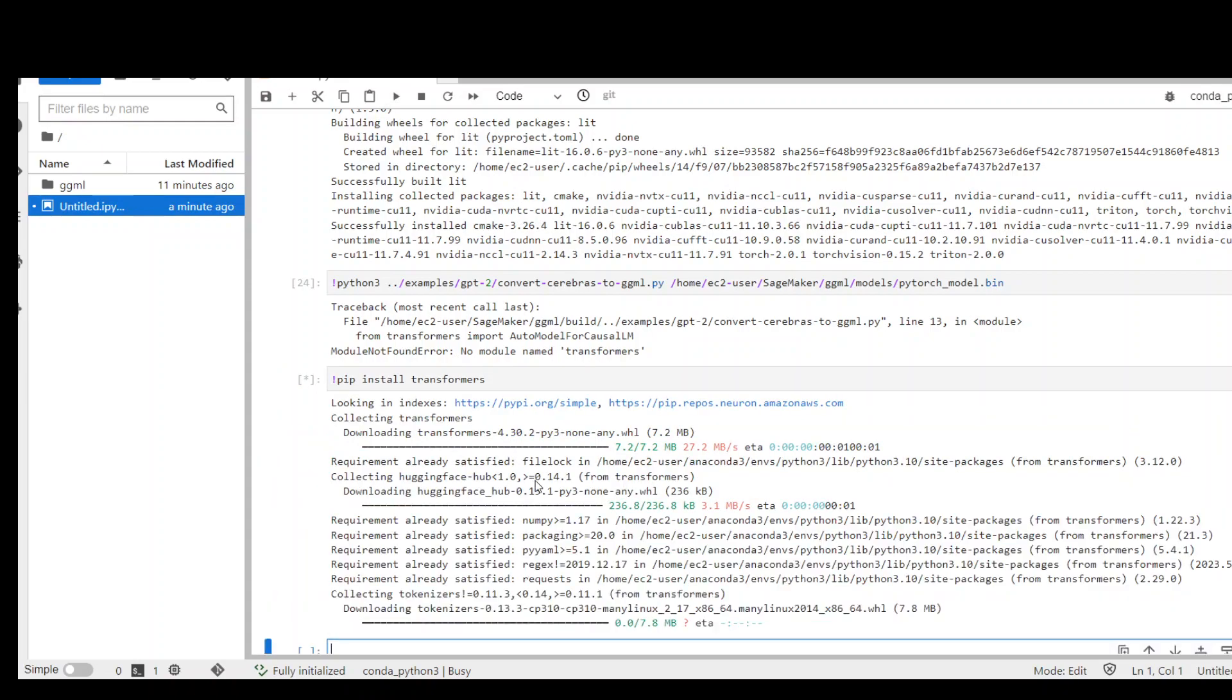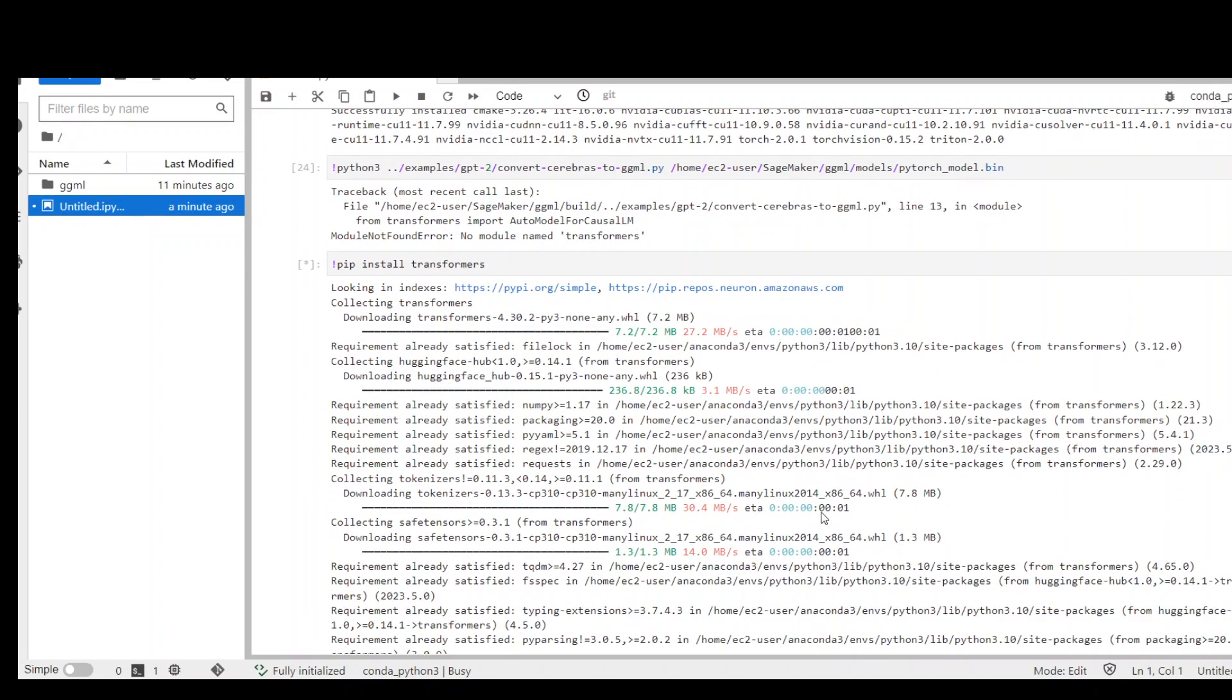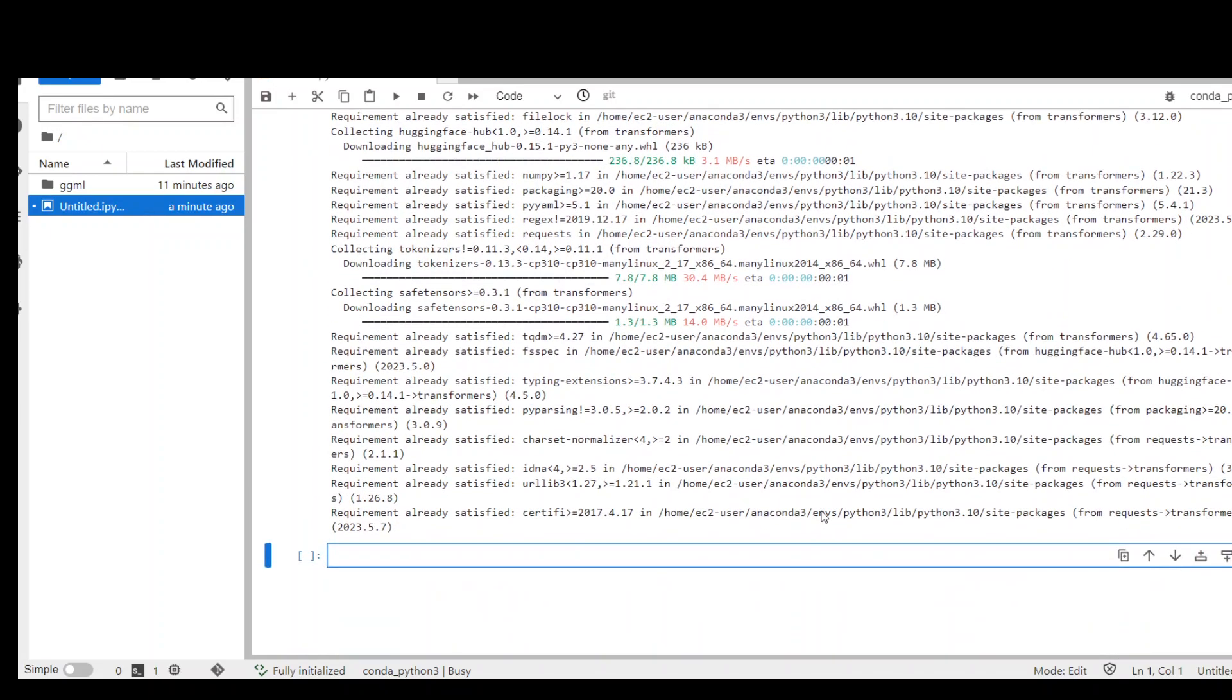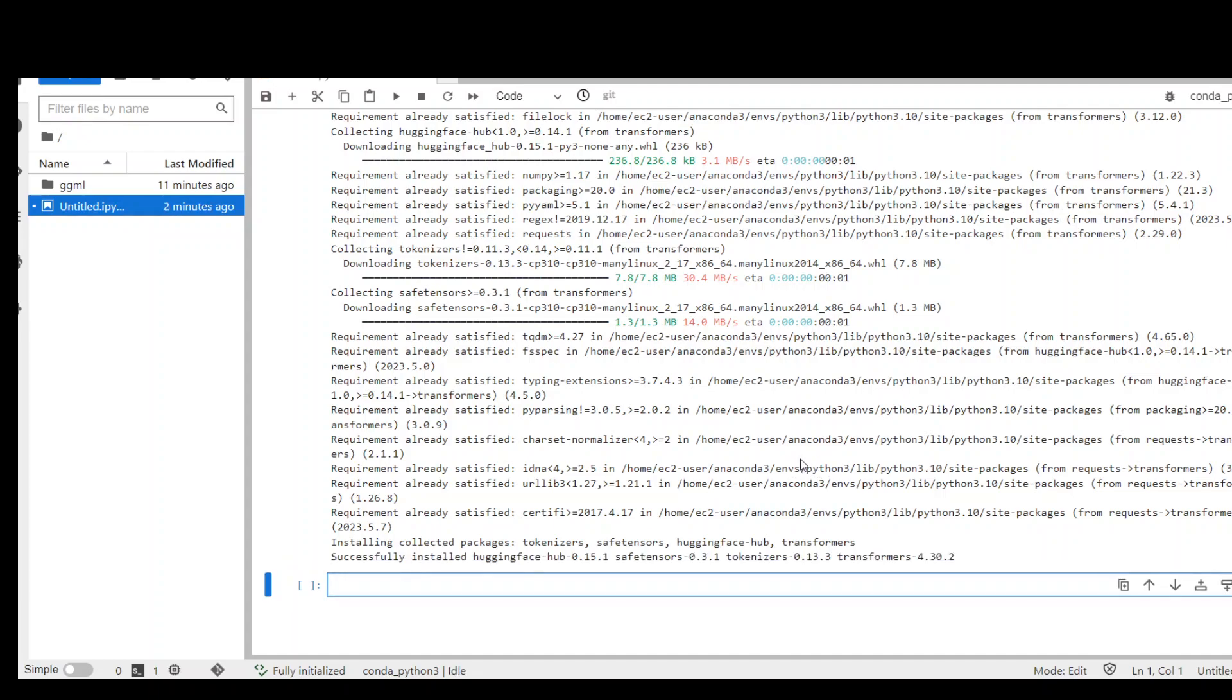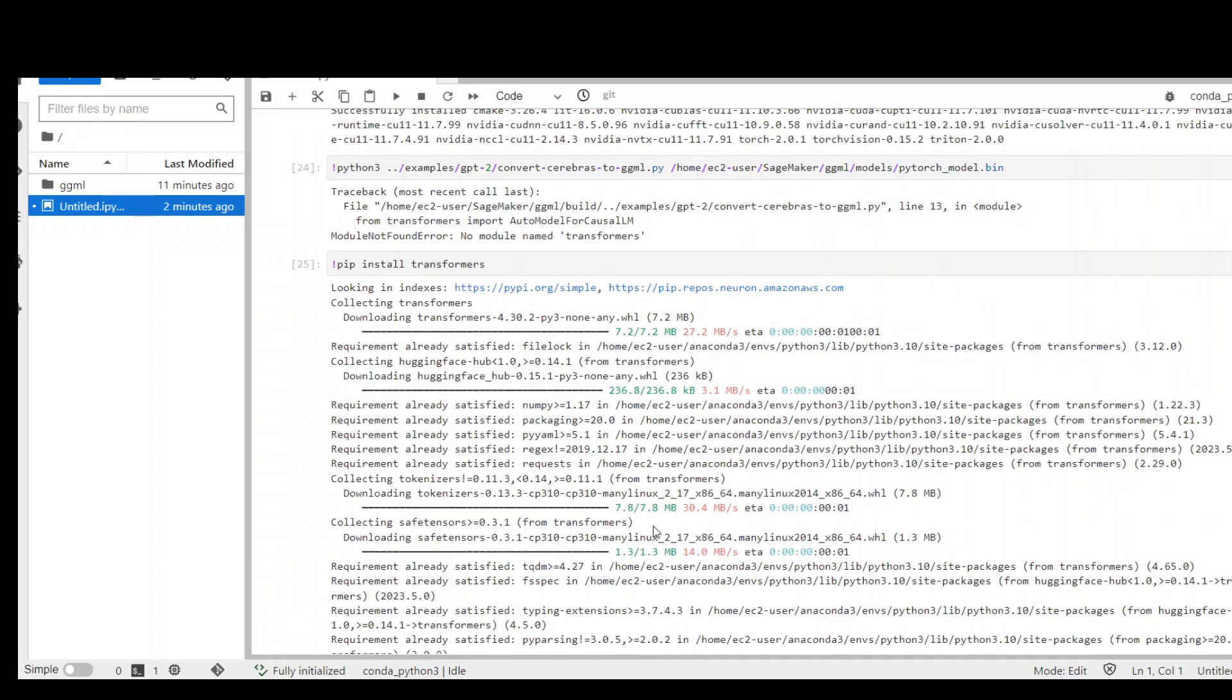It takes a bit of time because it collects the packages like tokenizers, safe tensors, Hugging Face, and transformers, and then installs them. So it is successful. Now let me run my command again.